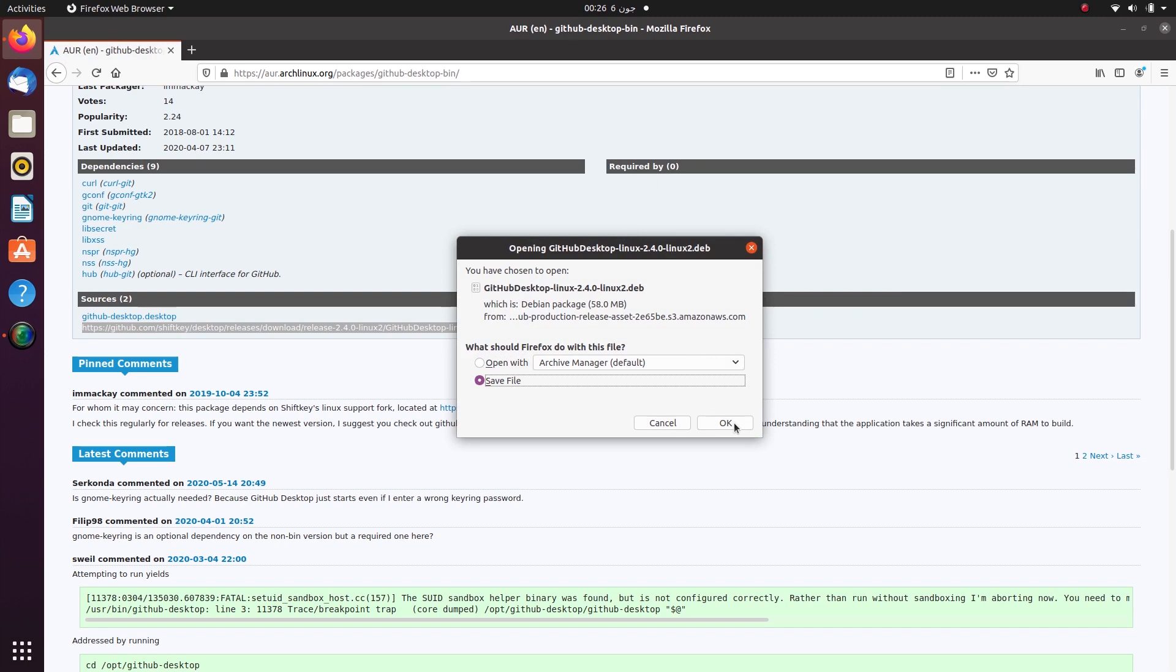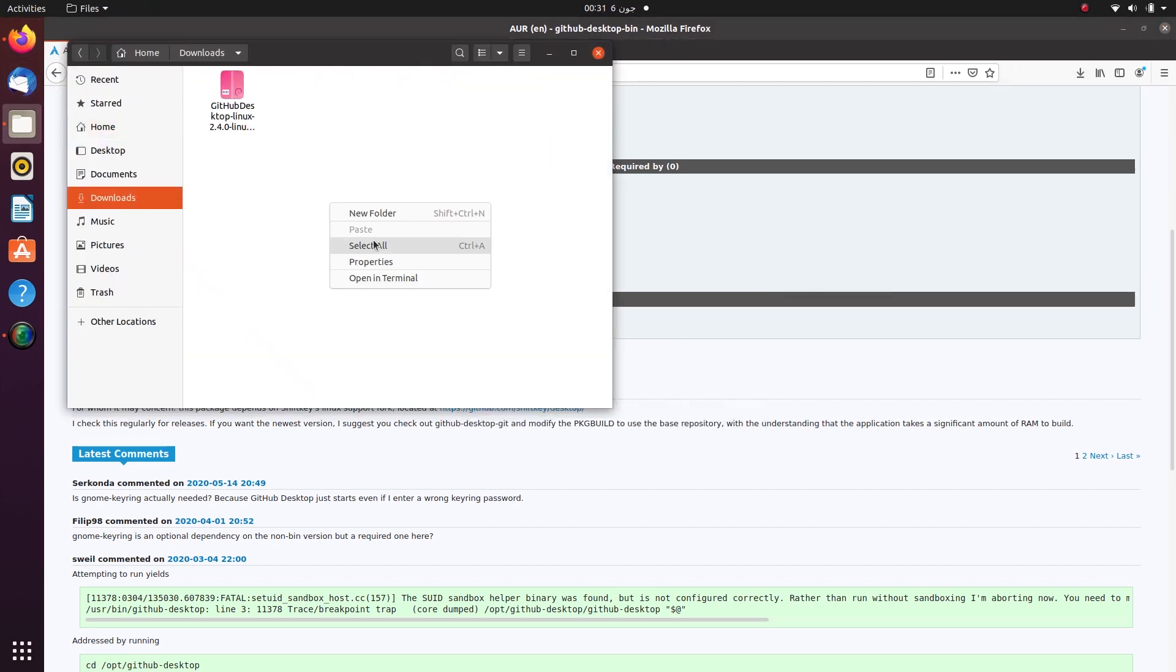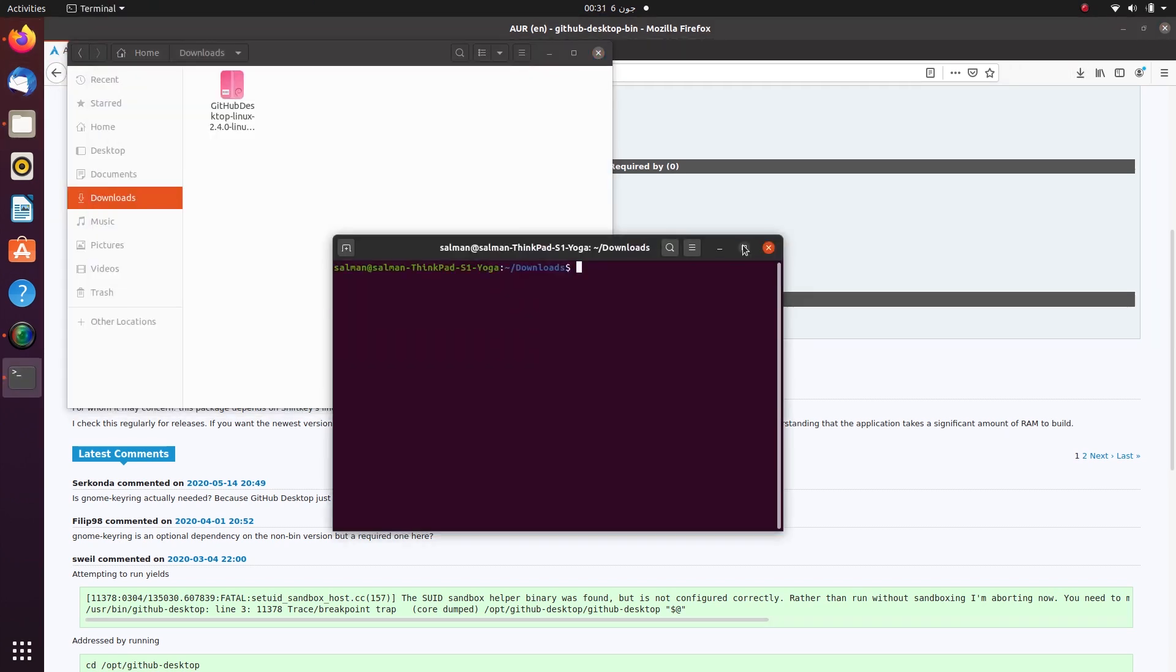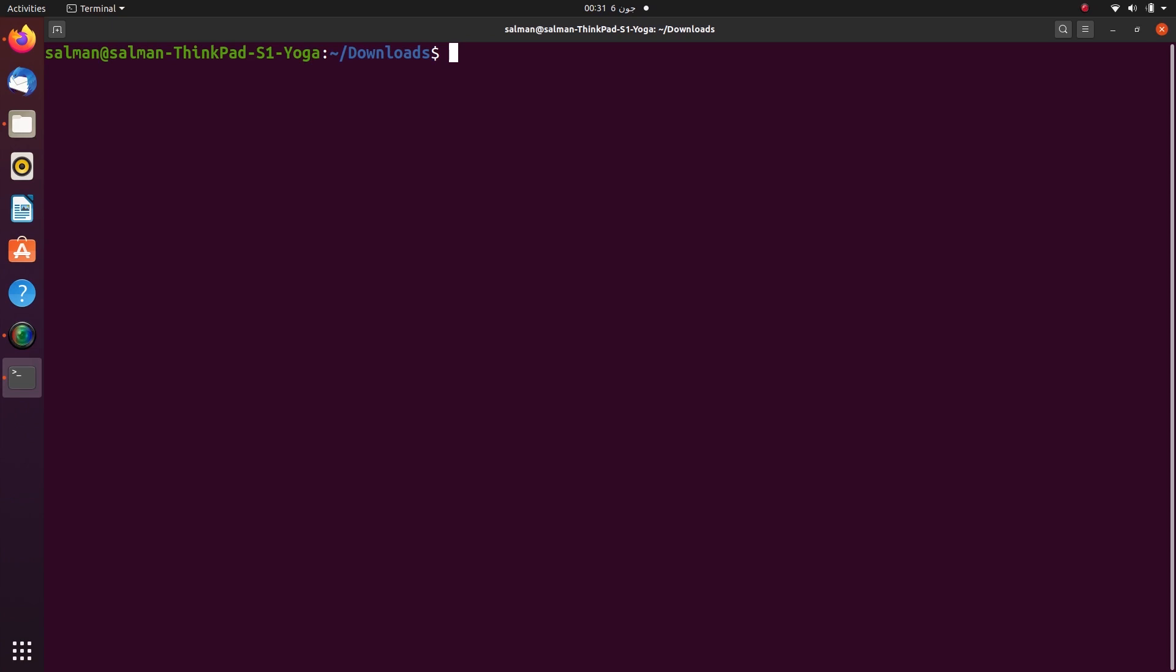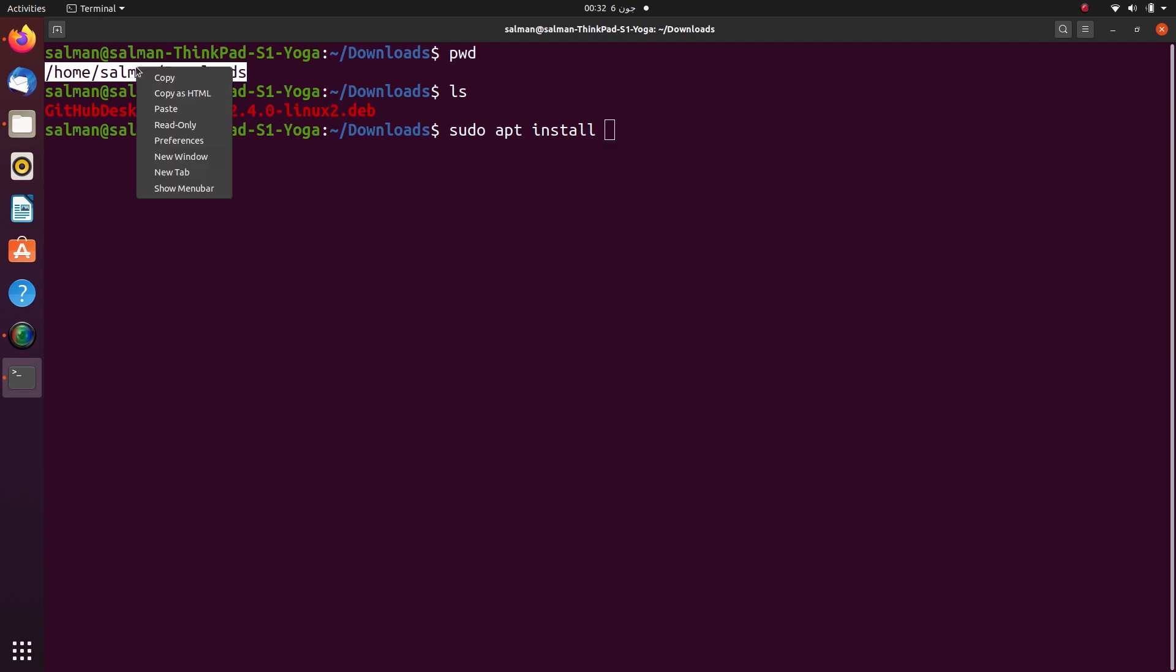And open that in the terminal. Once you are on the terminal, get the current path using pwd command and the name of the file using ls command. And then finally you have to write this command sudo apt